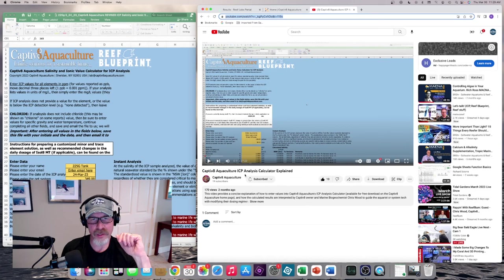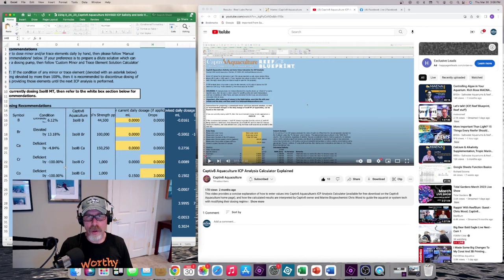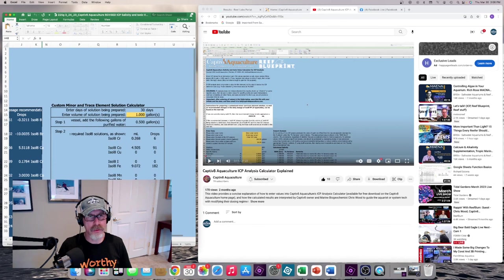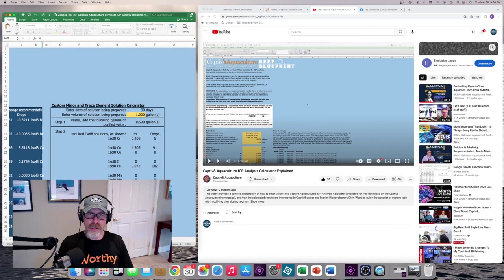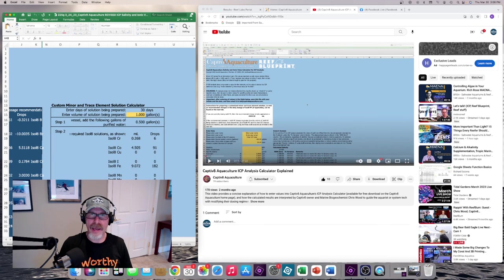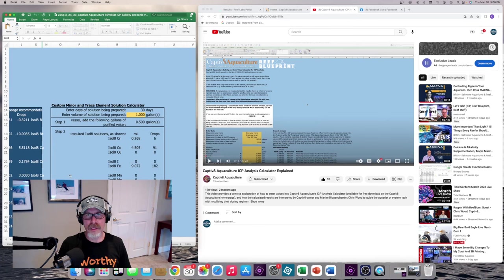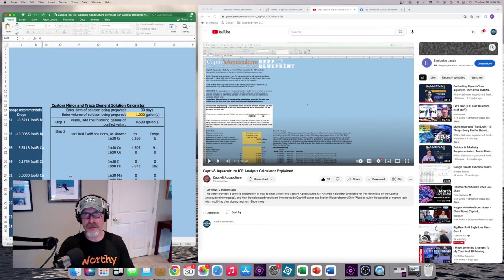So one specific thing I'd like to point out about the spreadsheet is on the second tab, you see the dosing recommendations. If you scroll to the right, you'll see this custom minor and trace element solution calculator. What you can do is put all the trace elements together in a one-gallon container, mix them all together in a dilute solution with RODI water, and dose that every day for 30 days. So this is a calculator that you could use to help determine how much of each of the traces you should be putting into that dilute solution.